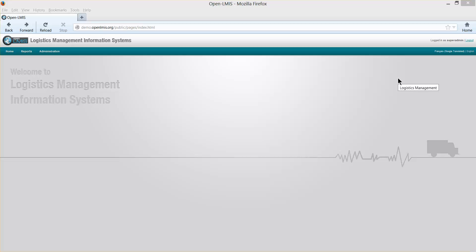Hi, everyone. My name is Ron. Welcome to the OpenLMIS demo videos. This is the second in our series. In this video, we're going to look at some of the tools available in OpenLMIS for setting up the system and for ongoing administration of the system.